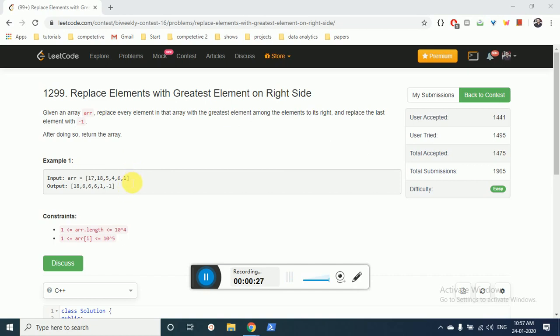For element 1, the maximum element to its right is -1 because there is none - it's written in the question that you have to print -1 at the last element. Then for 6, the maximum element is 1. For 4, the maximum element from these two is 6.